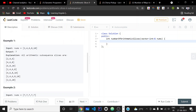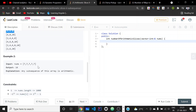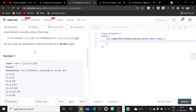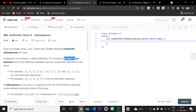For example, array [2,4,6,8,10] has seven arithmetic subsequences: [2,4,6], [4,6,8], and so on. In another example with an array of five equal elements, the answer is sixteen — any subsequence of length three or more is arithmetic since the difference is always zero. So the count is 5C3 + 5C4 + 5C5 = 10 + 5 + 1 = 16.